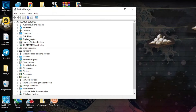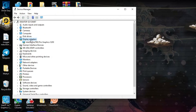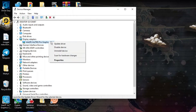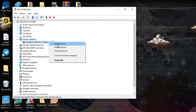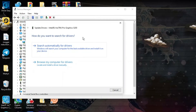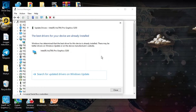In the Device Manager window, look for Display Adapters and click the small arrow next to it to bring up your graphics driver. Right click onto your graphics driver and you'll see an option to Update Driver — give that a click. Then click onto Search automatically for drivers to see if there are any updates available for your graphics drivers.